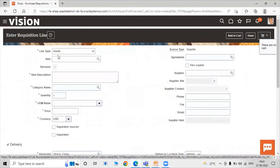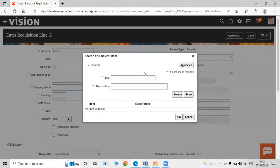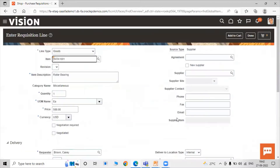Select line type as Goods and search for your item using the search icon. Search for item code TATA101 — Roller Bearing. Click OK and all details like item description, quantity, and price are automatically populated.